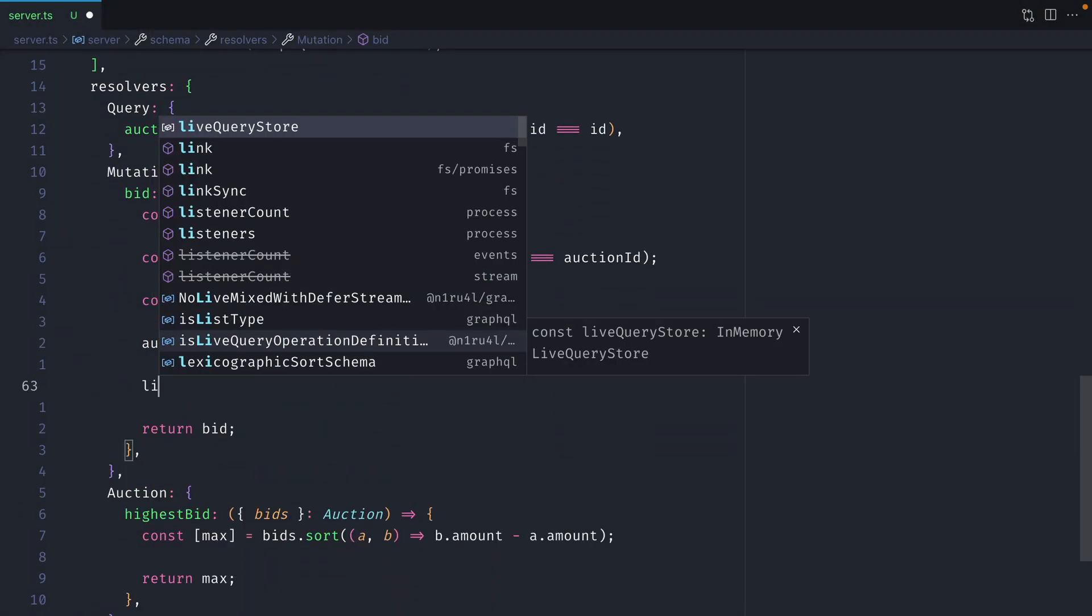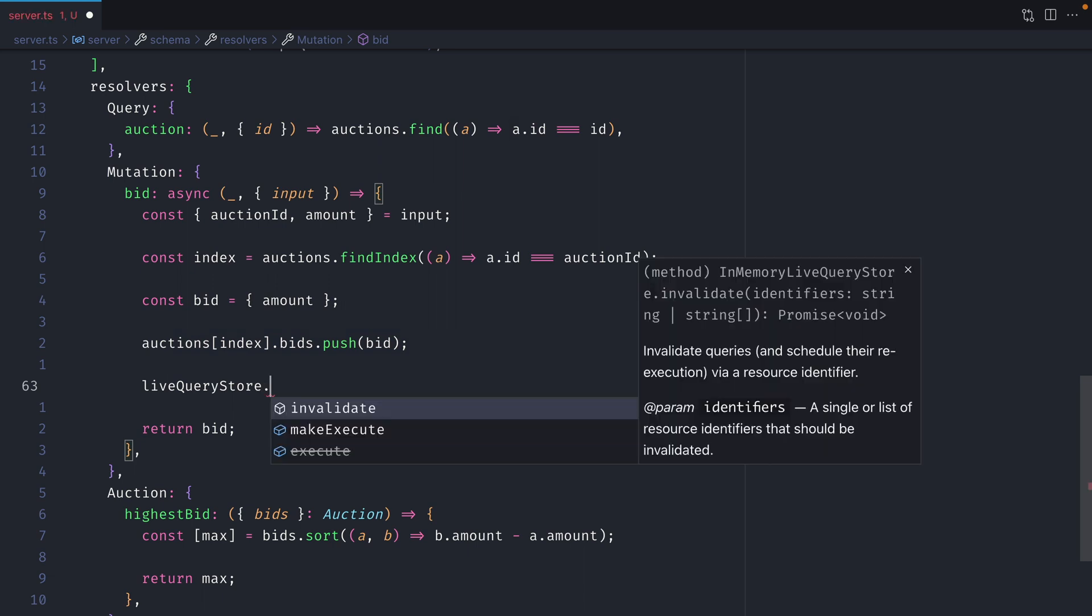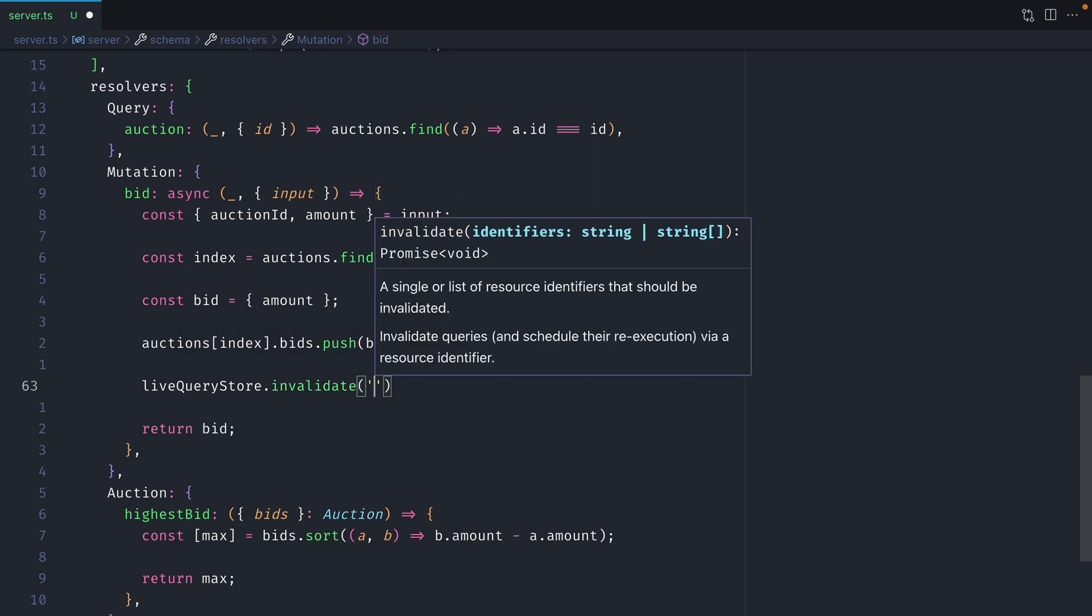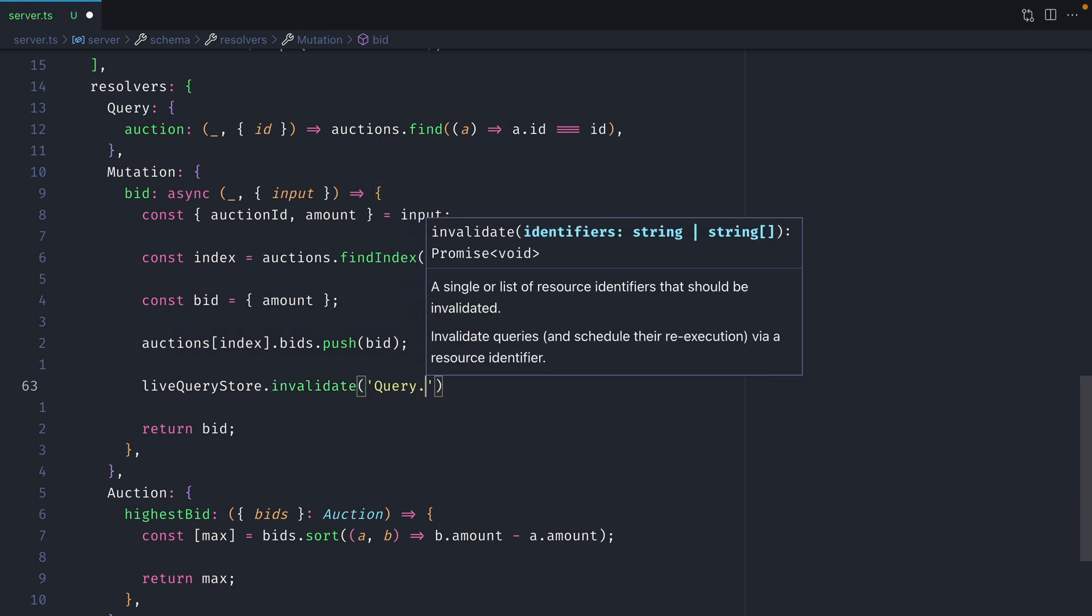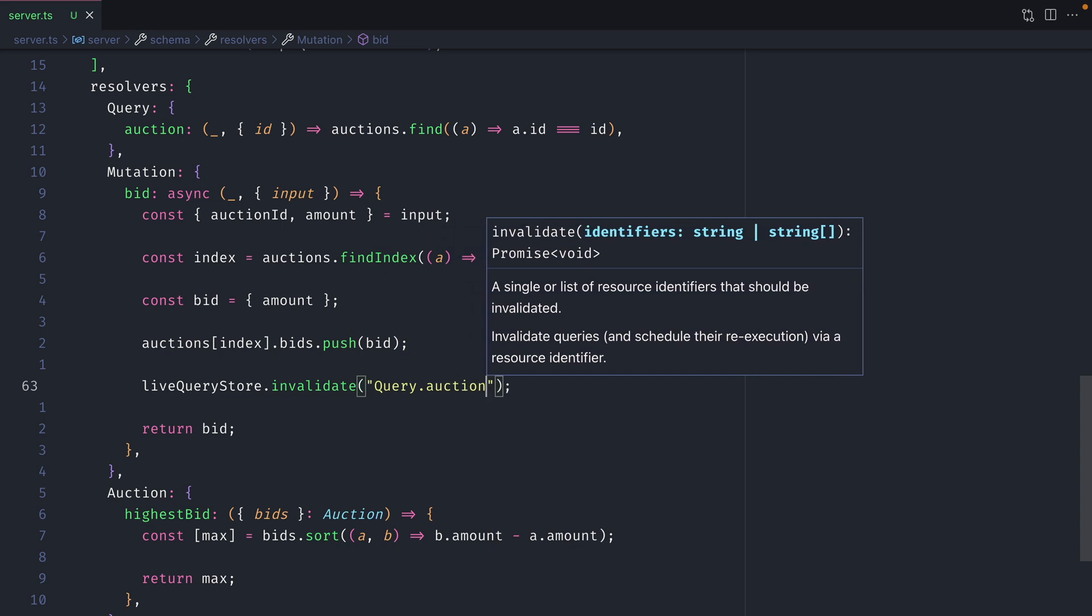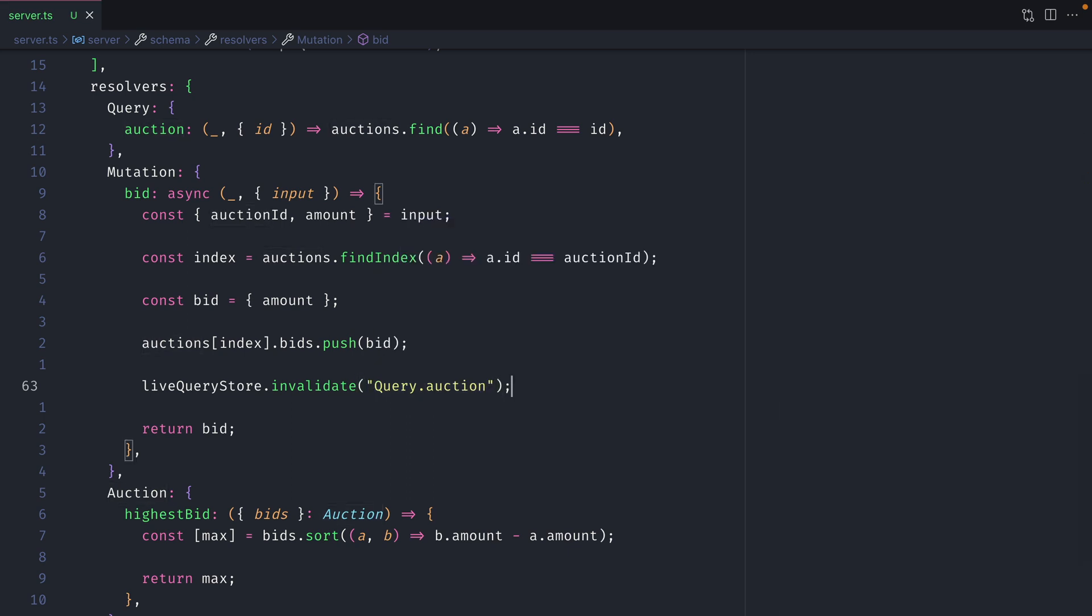So here I will call live query store and we'll invoke the invalidate function. If we pass query.auction this will invalidate anything in our live query store that is of the auction query type, but what we prefer to do is invalidate the actual auction by ID.